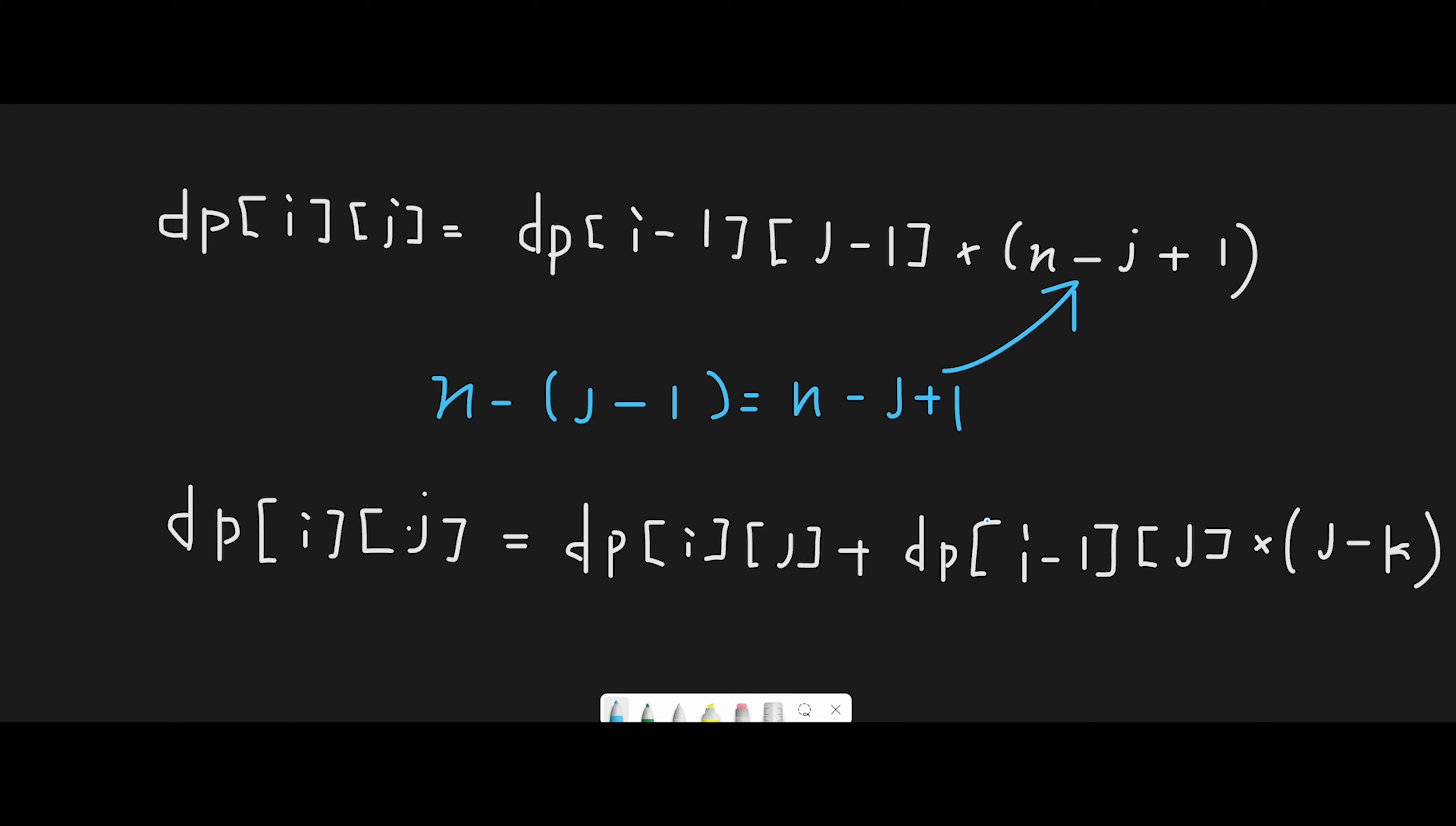So in this scenario, how many previously played songs can we choose from? At this point, the playlist contains j unique songs, so we can choose from these j songs. However, due to the constraint that we cannot play a song until k other songs have been played,